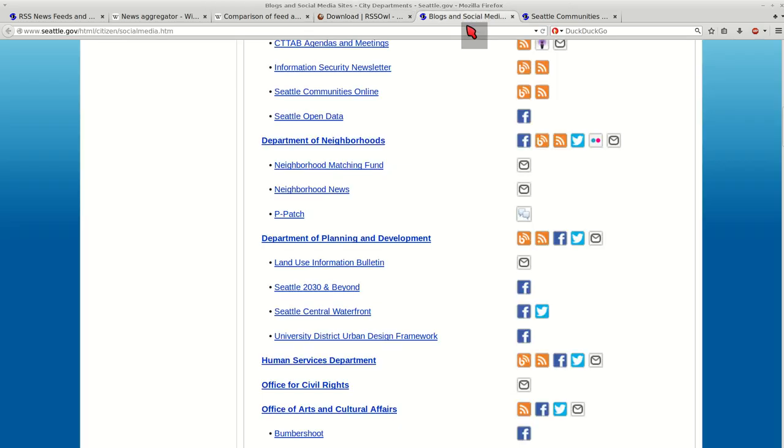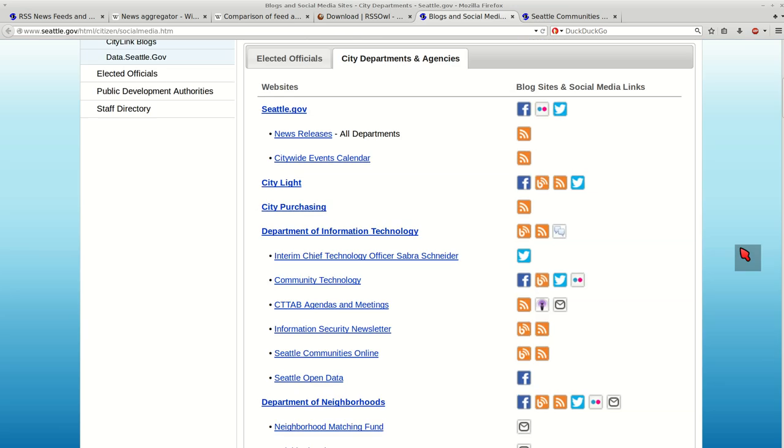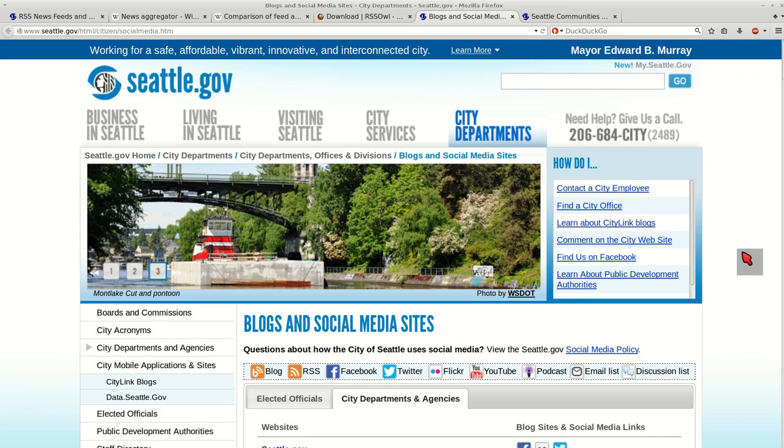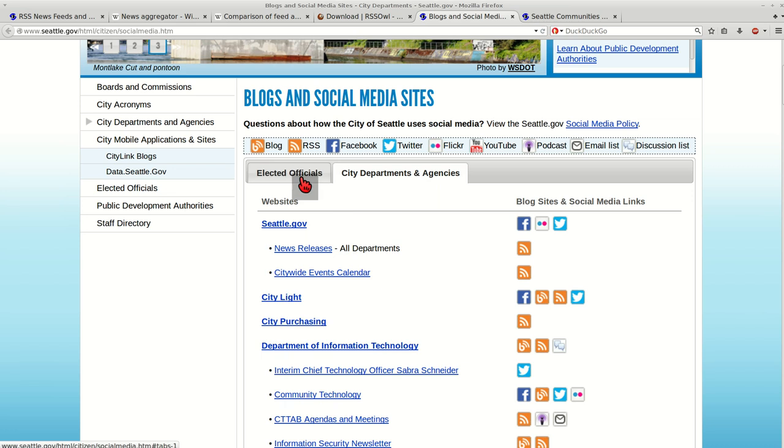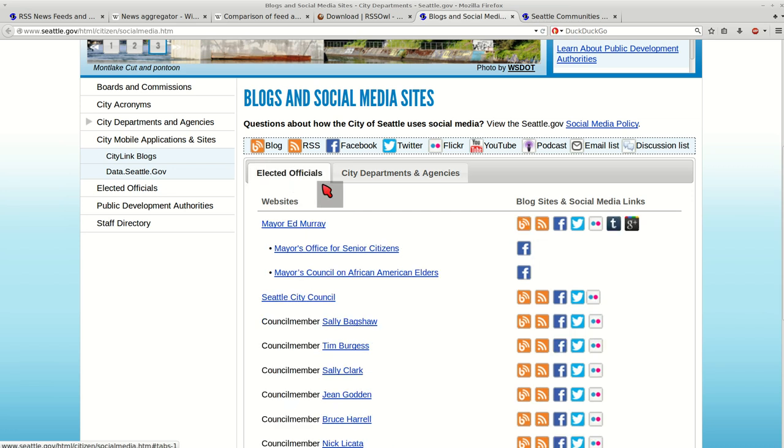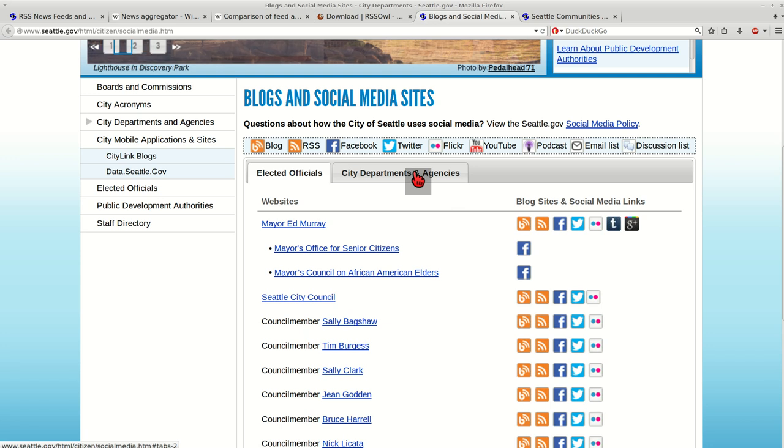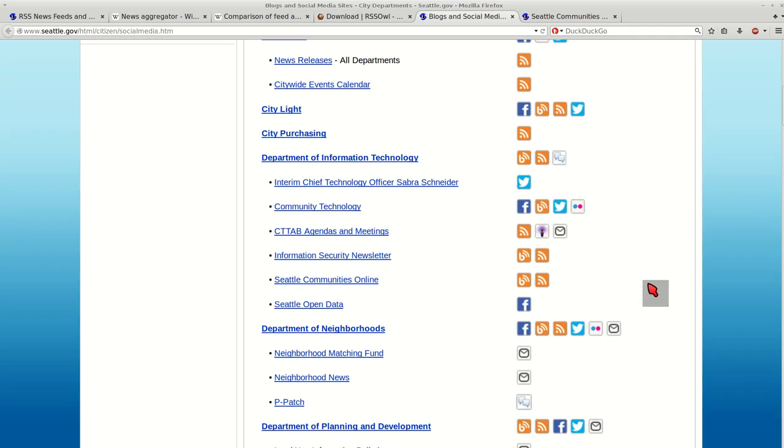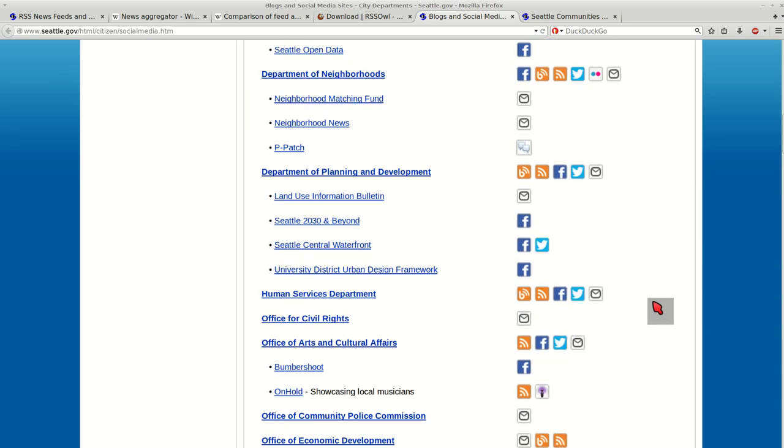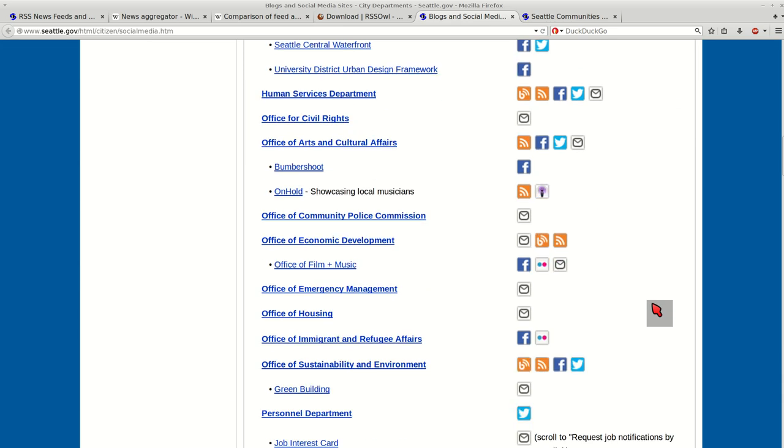Some other sites that have great RSS feed links too. The city of Seattle has elected official RSS links. And this is the logo right there. And the different departments and agencies within the city of Seattle that you can log into.